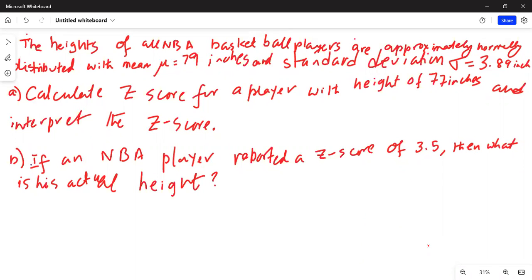The heights of all NBA basketball players are approximately normally distributed with mean mu equal to 79 inches and standard deviation sigma equal to 3.89 inches. Part A: calculate the z-score for a player with a height of 77 inches and interpret the z-score. Part B: if an NBA player reported a z-score of 3.5, what is his actual height?